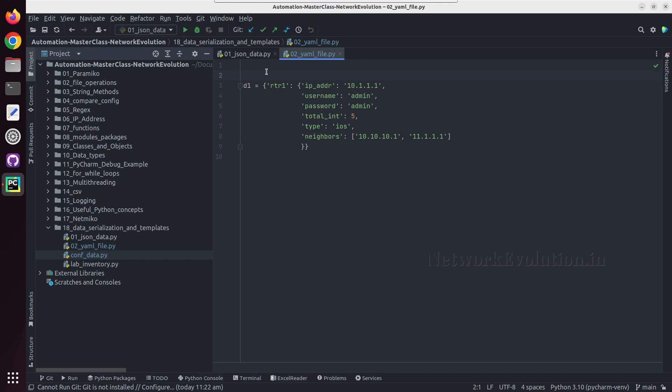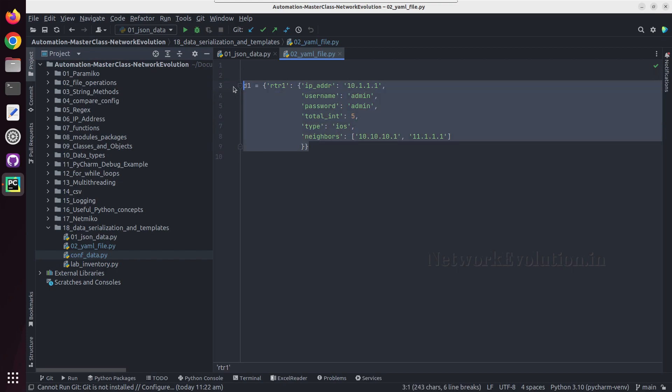It is often used for writing configuration files rather than document markup. You'll see YAML files in multiple places or applications like Ansible for maintaining configurations or playbooks, and even in Nornir framework, Kubernetes, or Docker.